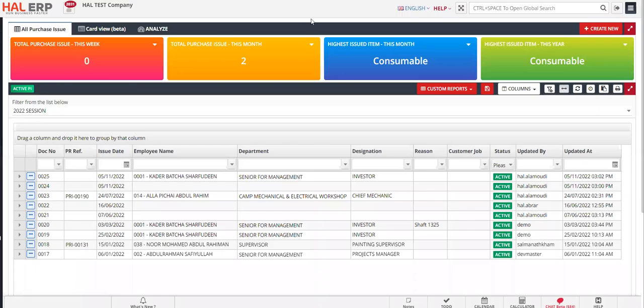Hi everyone, welcome back to Hurry Up. In this session, I'm going to show you about the Purchase Issue module. Let's say you are a contracting company and you run multiple projects at different project sites that request materials from the warehouse. You have the materials available in your warehouse and you want to issue them to the respective project job costing.